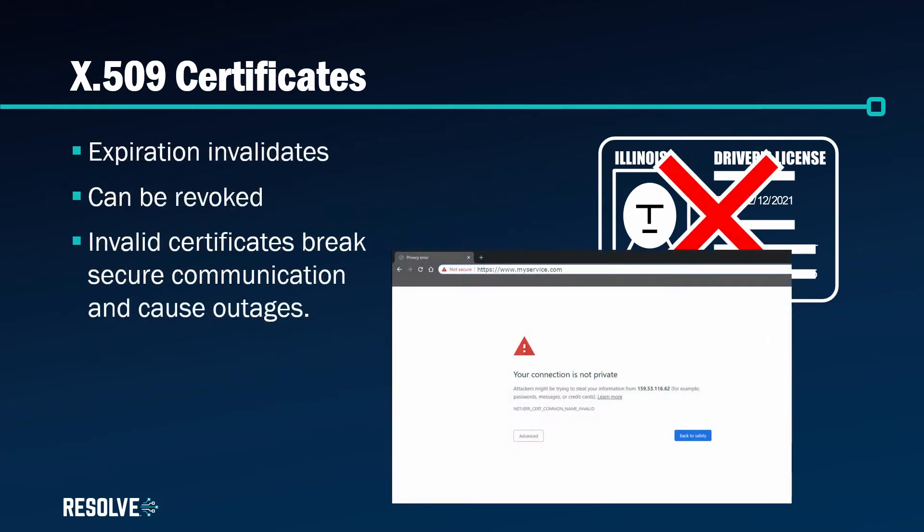When certificates expire or if they've been revoked they're no longer valid and it will cause communication errors which as a result will cause service outages.